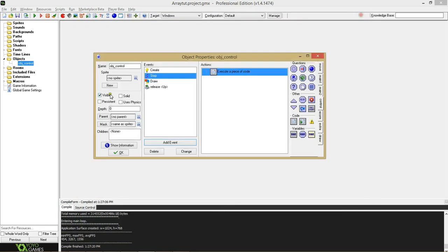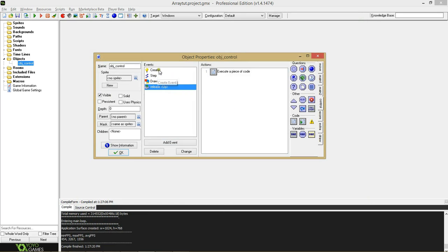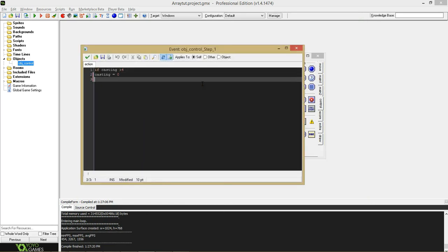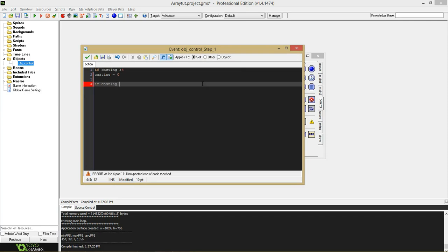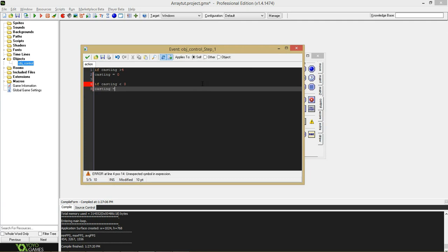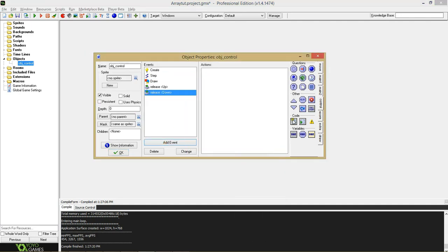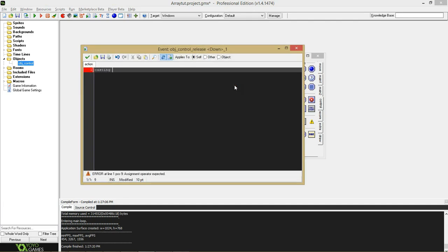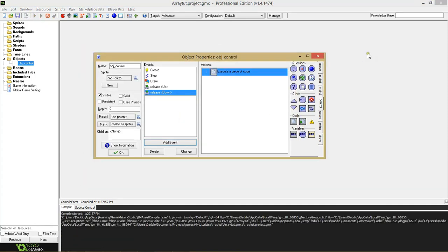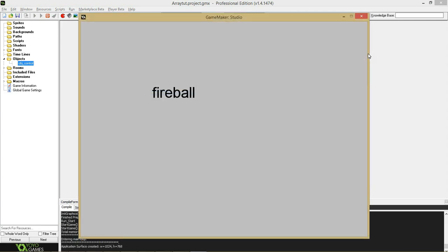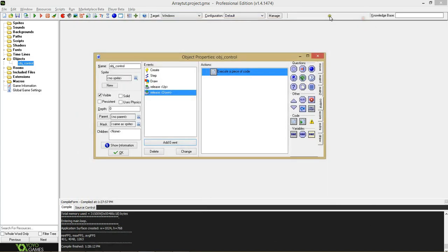As you might have guessed, we could also do it the other way around. We can add a key release down event with the variable doing the opposite thing. In the step event: if casting is less than zero, casting equals four. Then we'll add a key release down where casting subtracts by one. Casting will subtract by one when you press down, and the step event will make sure it loops back. So I can go up and down through this list — and that's going backward and forward.